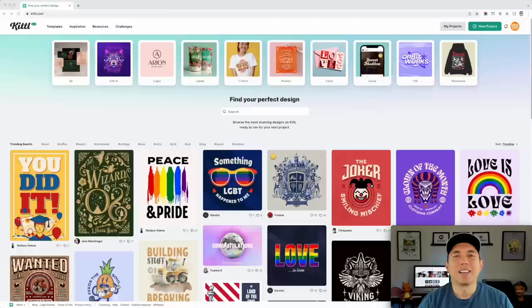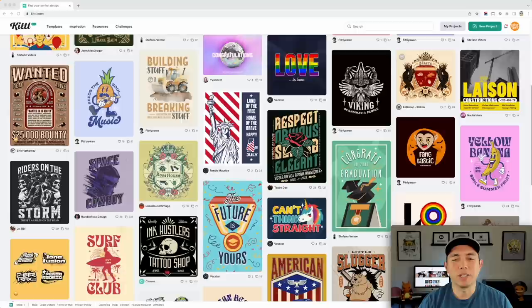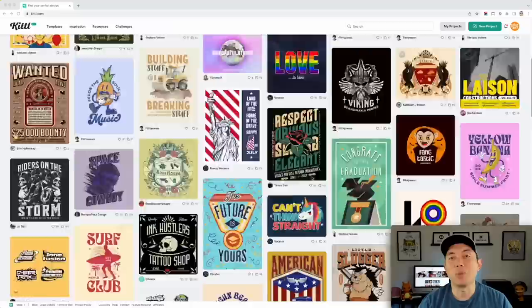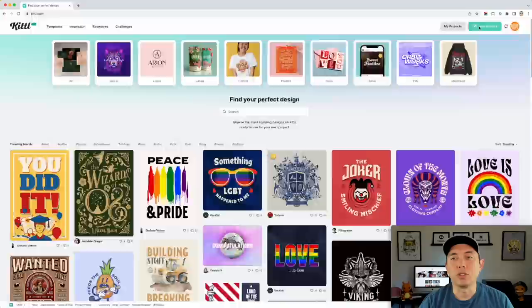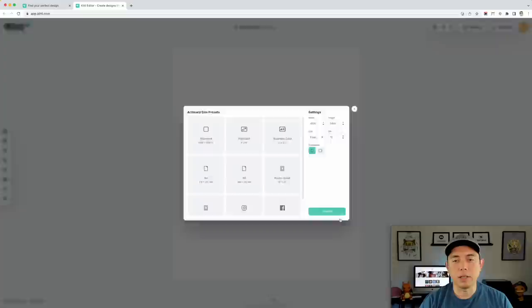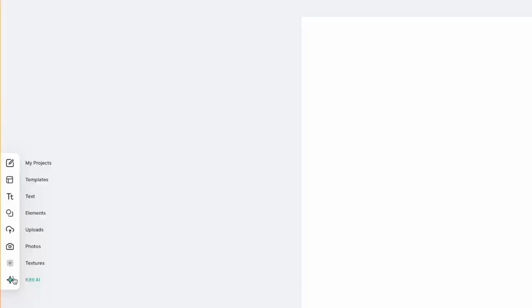They have some really cool stuff on here and it keeps changing every week. So if you haven't been on Kittle lately, come by and you can see all the new templates — you can use any one of these. But today we're going to do a special thing with AI. I'm going to come in here and do New Project, and we're just going to do the right size: 4,500 width, 5,400 height — that's going to be a tall one — and hit Create. The first thing we want to do is use their AI feature, which is right here: Kittle AI.